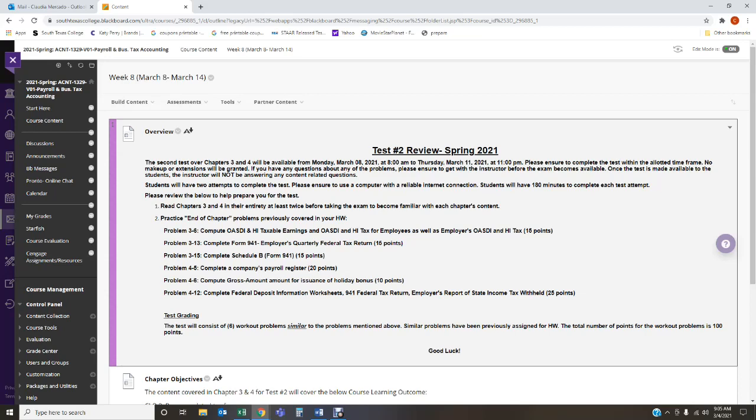The second test is over chapters three and four and it's going to be available from Monday, March 8th, 2021 at 8 a.m. all the way through Thursday, March 11th, 2021 at 11 p.m.